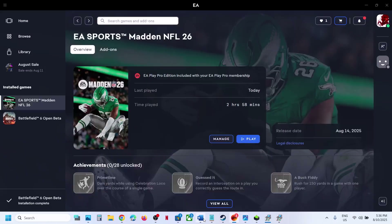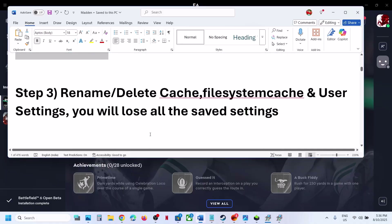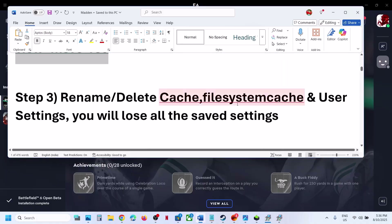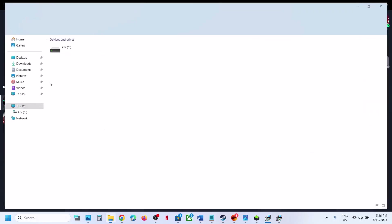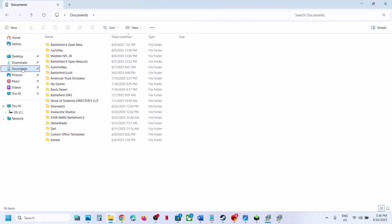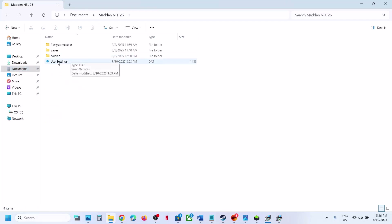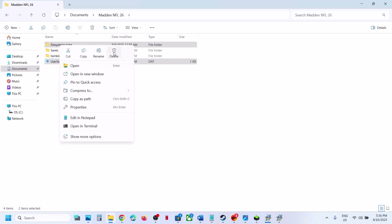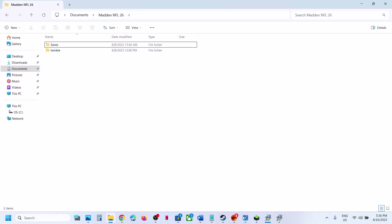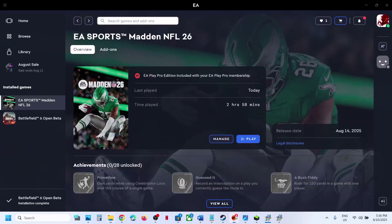Still not working? The next step is to rename or delete the file system cache and user settings. When you do so, you will lose all saved settings. Open File Explorer and go to Documents. Here you can see Madden NFL 26 — open this folder. You will see user settings and file system cache. Right-click and delete them. Once deleted, launch the game and check.